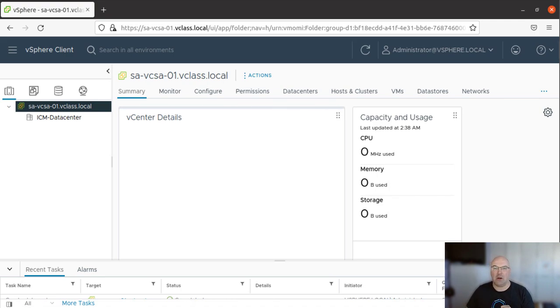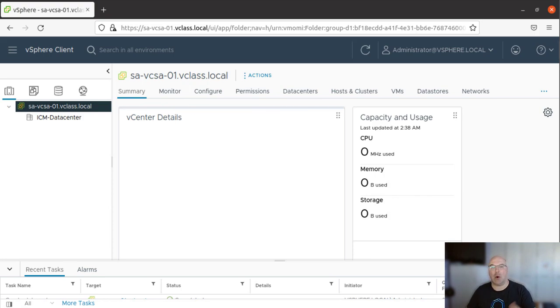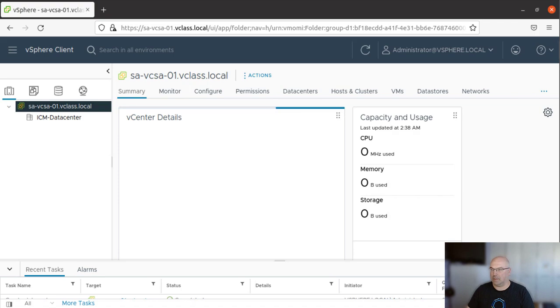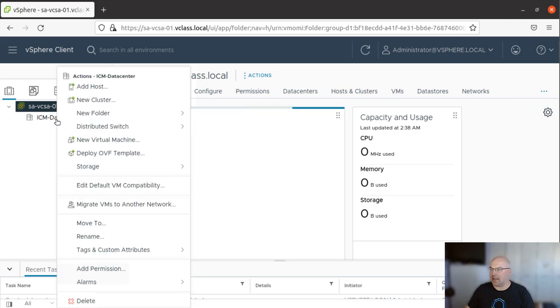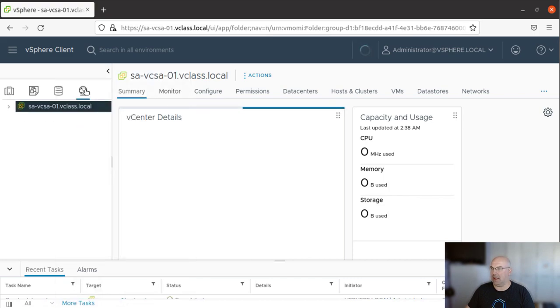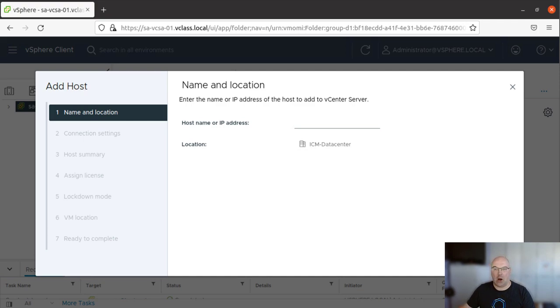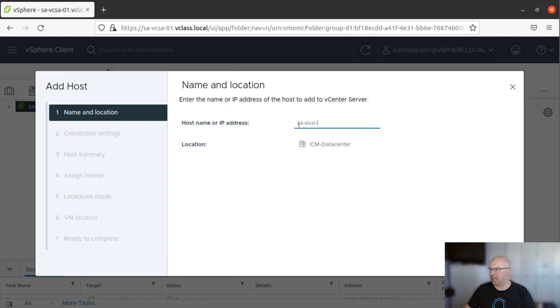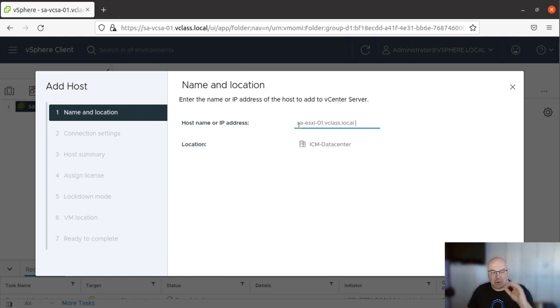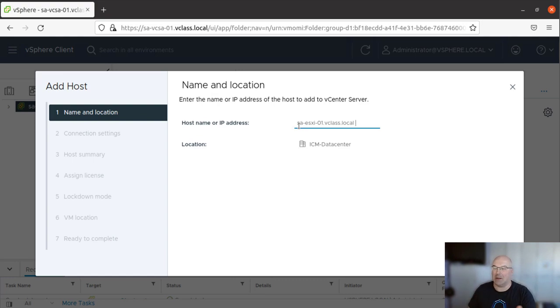What we will do now is add two ESXi hosts to our inventory. To do so, let's click on the data center and we have an option to add hosts. Let's select Add Host. Now we have to enter either host name or IP address. Just remember, you have to have those physical servers connected to your environment to add them to your vCenter.